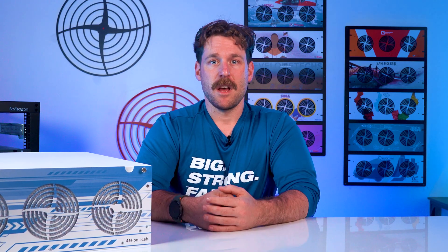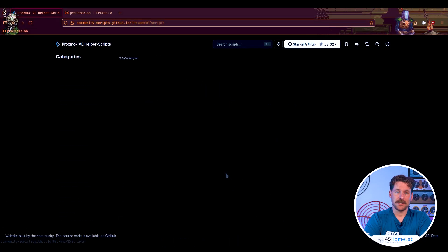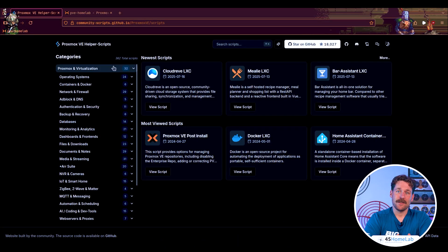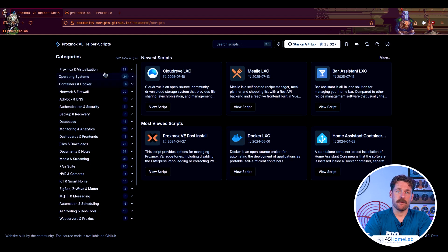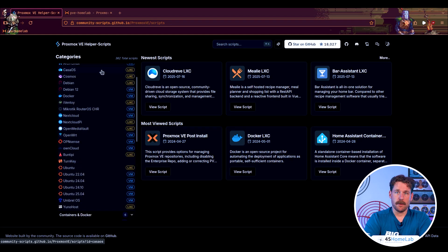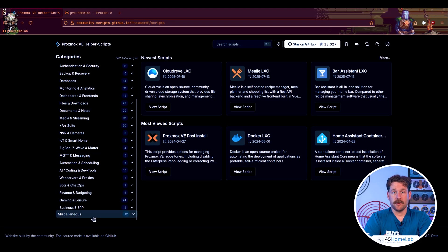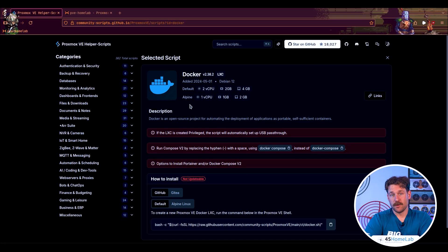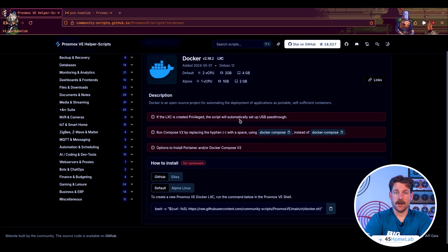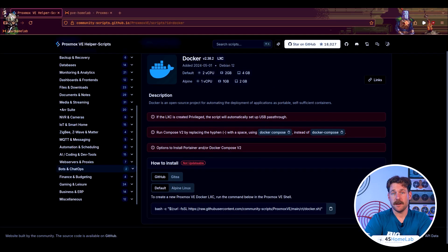The Proxmox helper scripts are a community-developed collection of bash scripts designed to simplify and automate common Proxmox tasks. They're hosted on GitHub by the user TTec, and they offer quick, repeatable ways to perform things like installing popular containers and VMs using LXC templates, tuning system settings, configuring network options, managing backups and snapshots, deploying software and tools, and applying recommended Proxmox tweaks for better performance and compatibility.